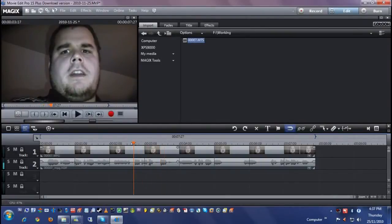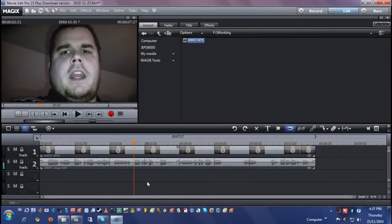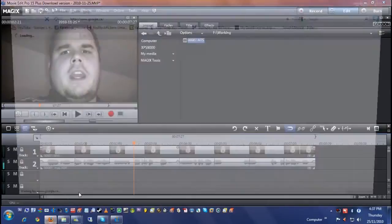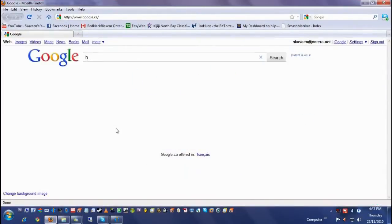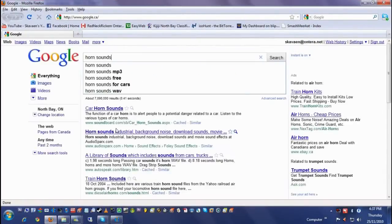Now for your bleeping, you can use any sound you want. It doesn't have to be a bleep. You can use a horn sound. Let's try this out. You can just go on the web and search for any sound you want.